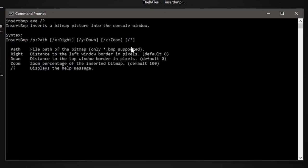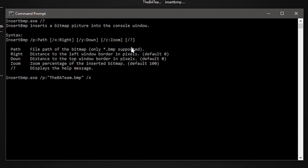Type help, and as you can see, it has shown you all the possible parameters that you can use. I am simply using insertBMP and the path of the image, which is nothing but the name of the image here: batteam.bmp.